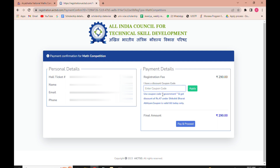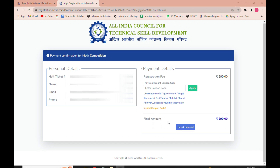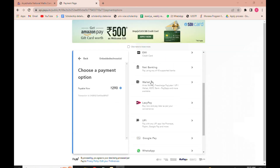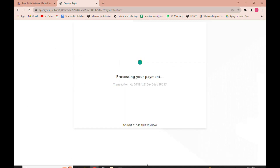If you have a discount coupon code, enter it and click on 'Apply Now'. If you don't have one, no problem — just click on the 'Pay and Proceed' button. Then pay the application fee by net banking, UPI, Paytm, or any payment method of your choice, and complete the registration.